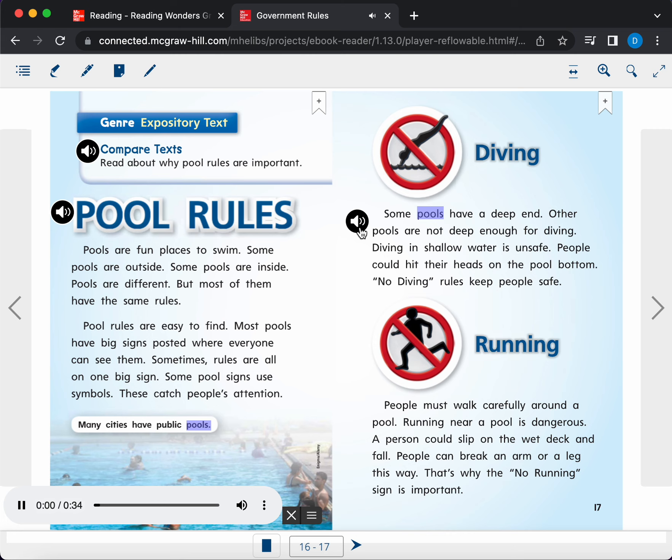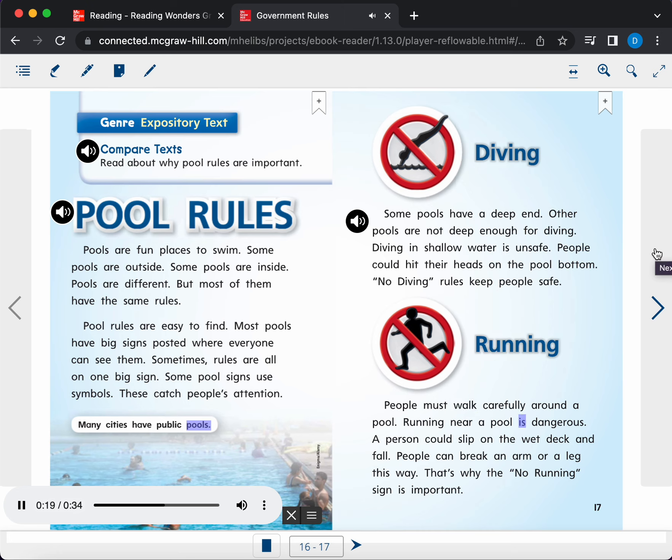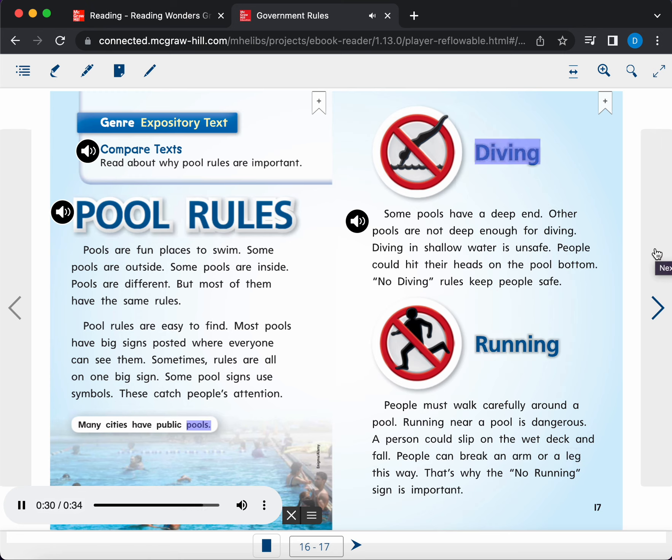Some pools have a deep end. Other pools are not deep enough for diving. Diving in shallow water is unsafe. People could hit their heads on the pool bottom. No diving rules keep people safe. People must walk carefully around a pool. Running near a pool is dangerous. A person could slip on the wet deck and fall. People can break an arm or a leg this way. That's why the no running sign is important. Captions: Diving, Running.